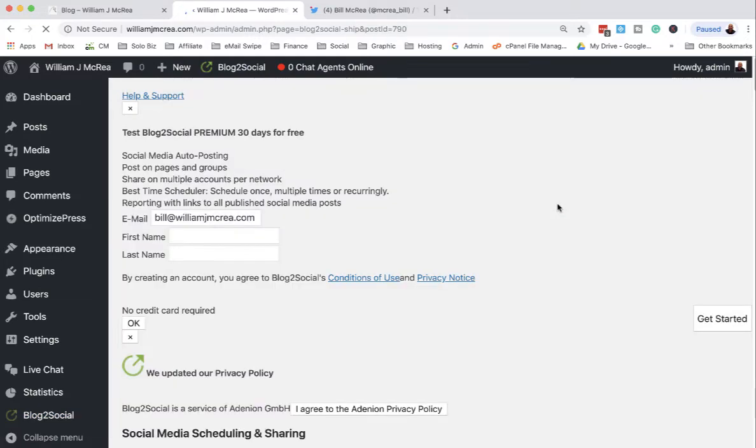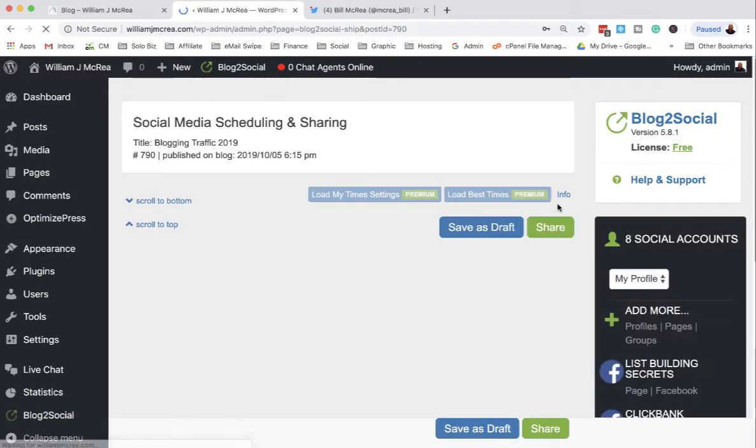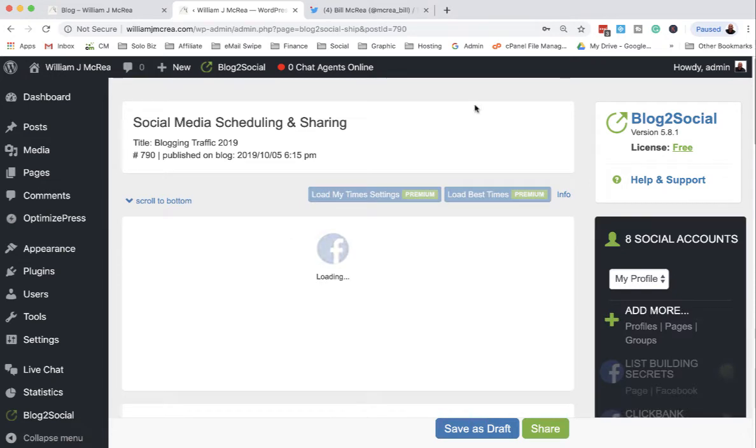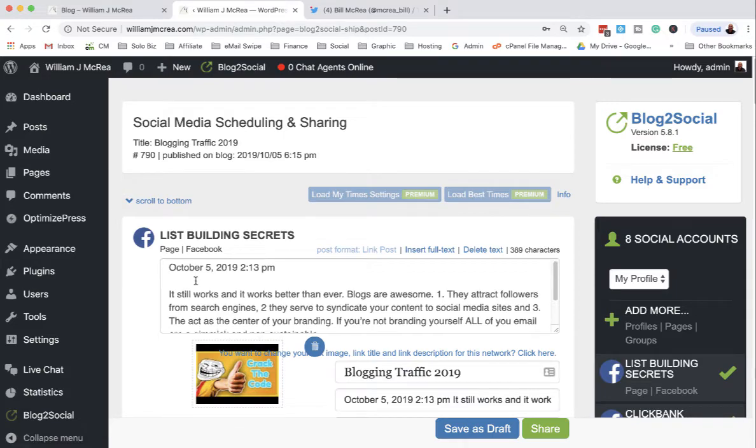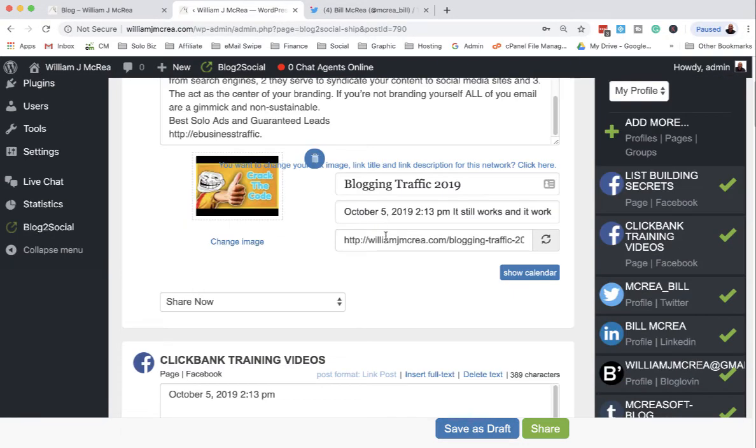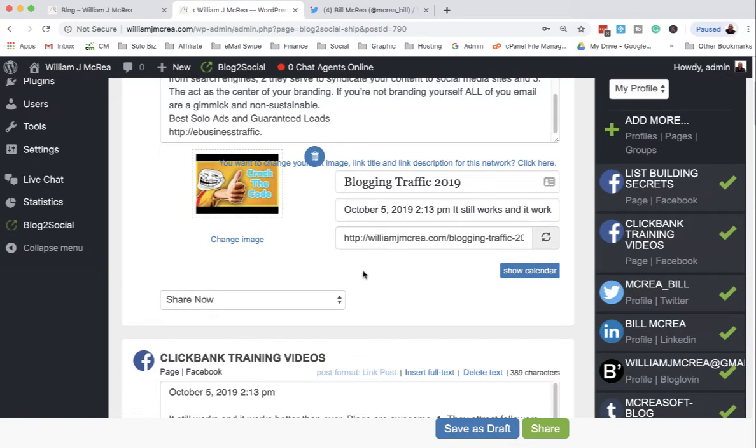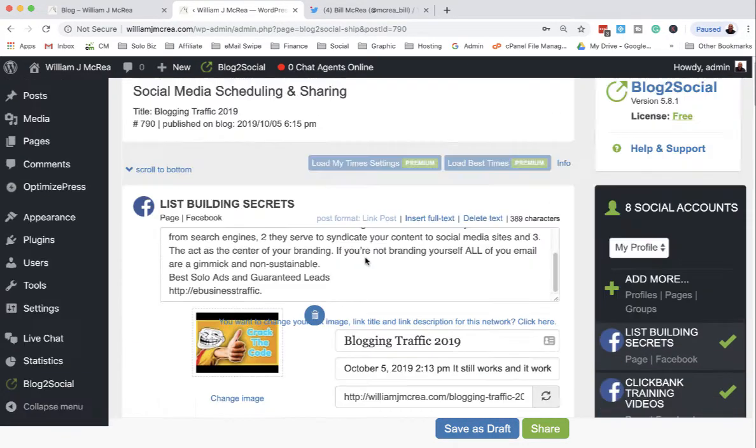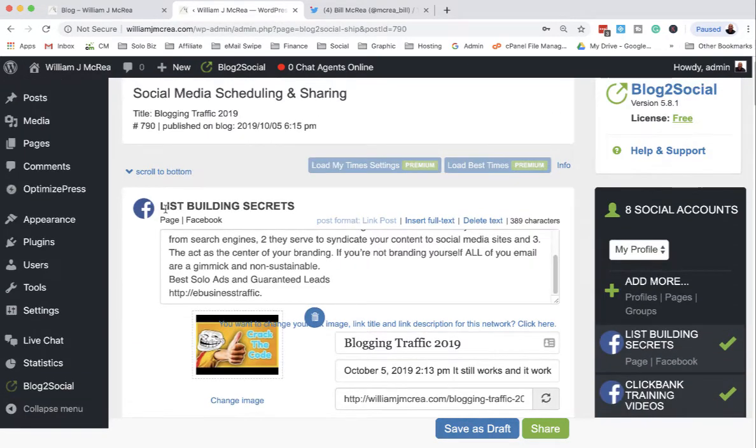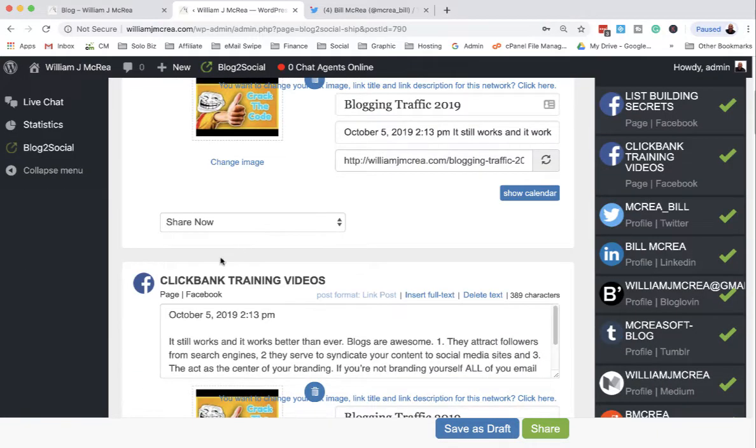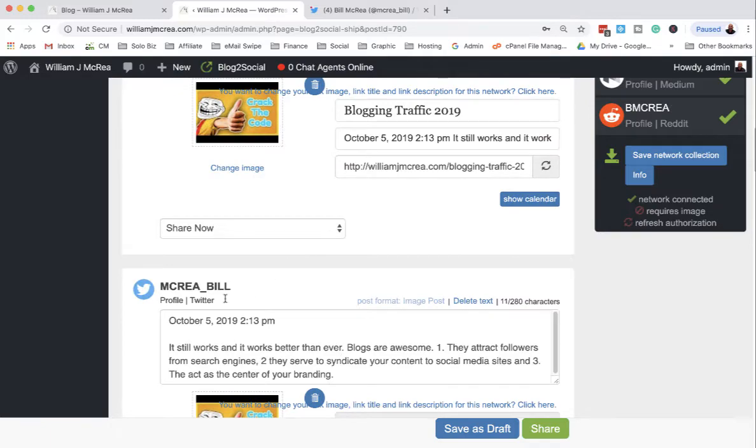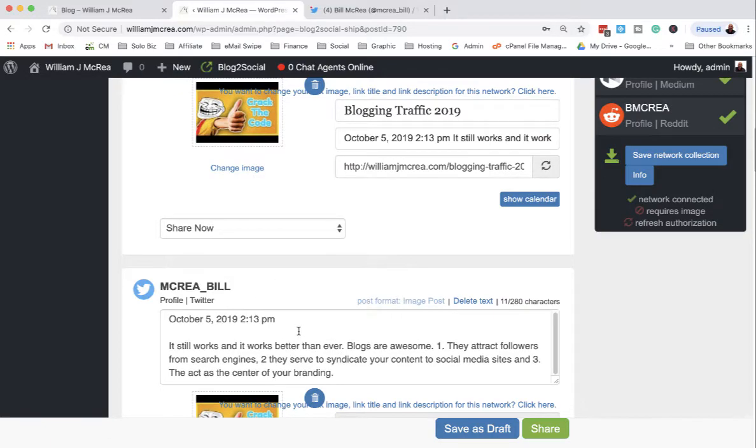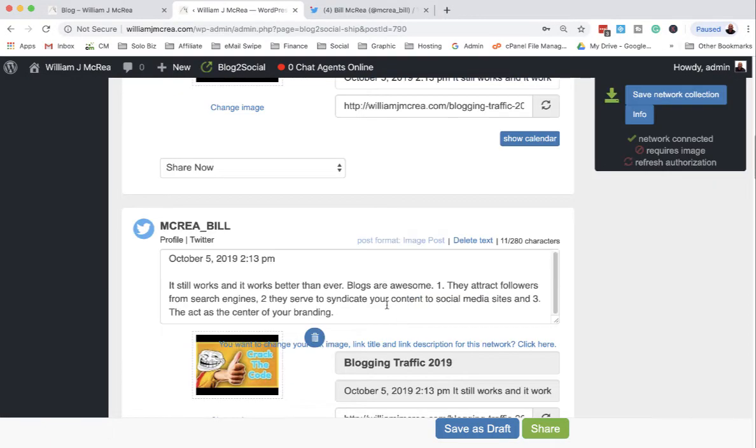What it's going to do is prepare the document to be shared for each network that it wants to share the content for. You can look at and make changes to it if you want. It's going to list building secrets here, Clickbank training videos here, it goes to my Twitter account here, to my LinkedIn account.